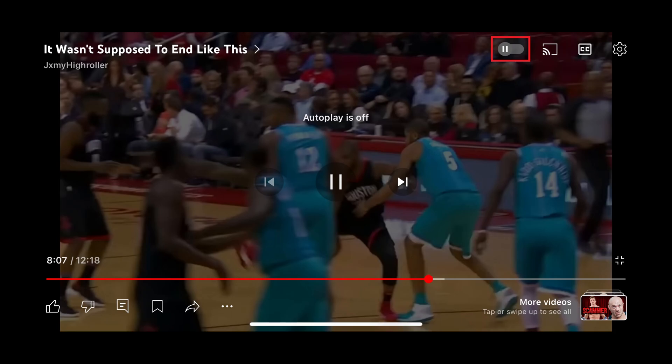Going forward, whenever you come to the end of a YouTube video on this device, you'll sit on the end screen for that video rather than being advanced to another video.